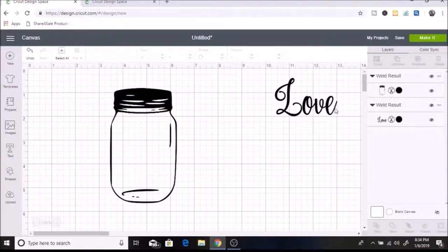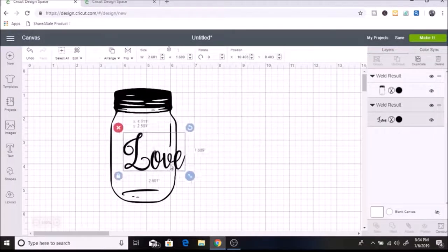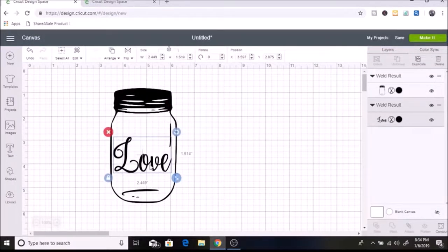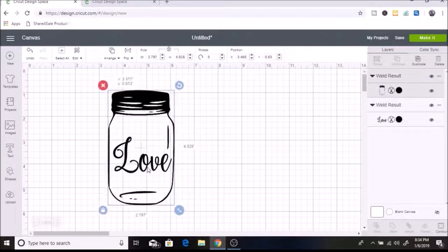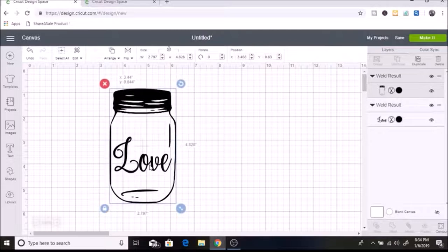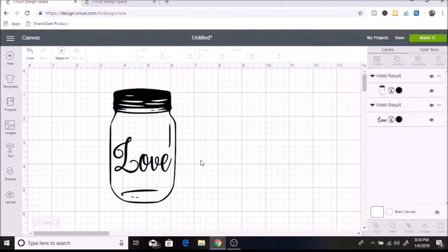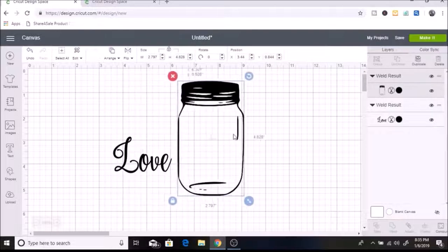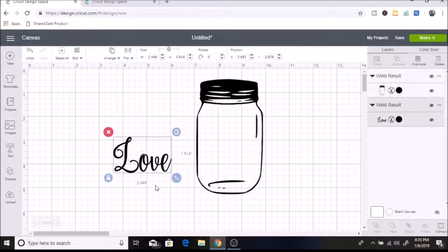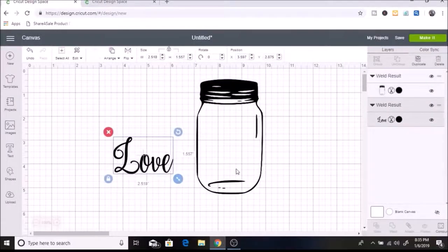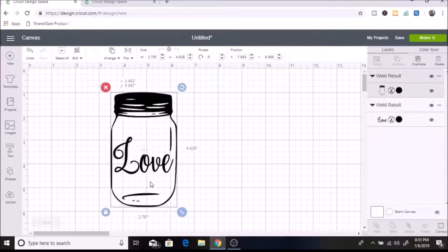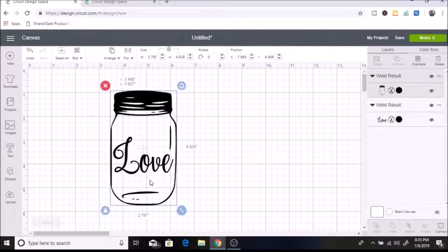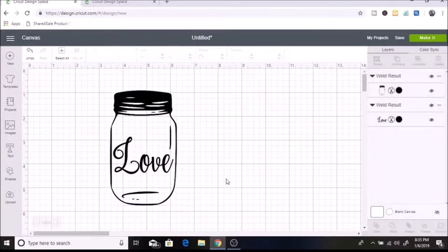Then you can see that these are both welded together. They're both one image. So now I'm going to move my love, and I'm just going to position it inside of the jar. And I think that looks pretty cute. I might make the love a little bit bigger. Okay, so I think that looks good.